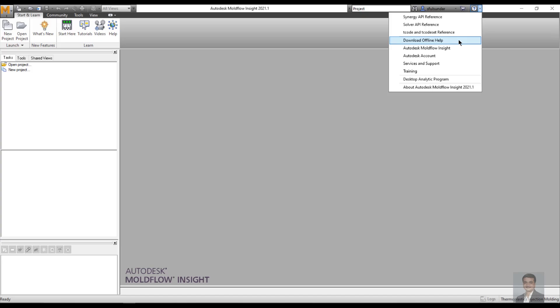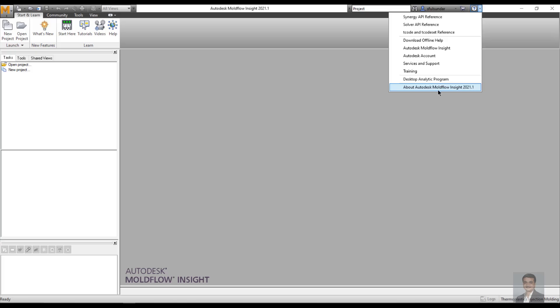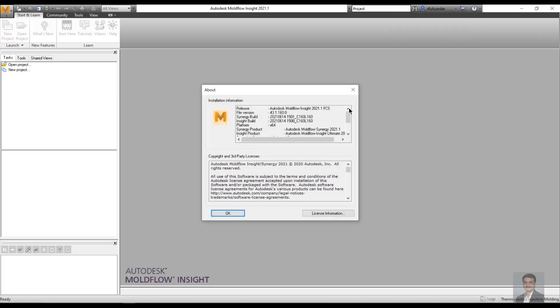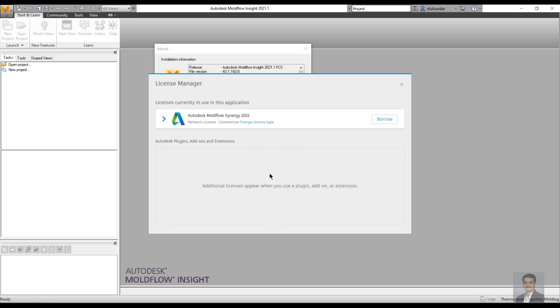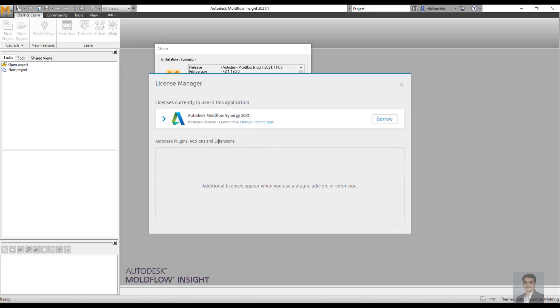These menus include downloading the offline help, accessing the Moldflow Insight page services and support, or Autodesk accounts. I find the most relevant information is on your licensing. Sometimes if you need to raise a support ticket and you don't have access to the serial number, you can use this to access your serial number, the version that has been installed, and the machine name. Be careful when you are using this information.